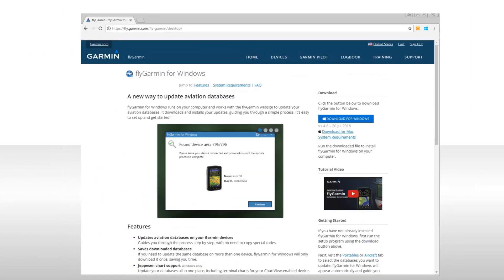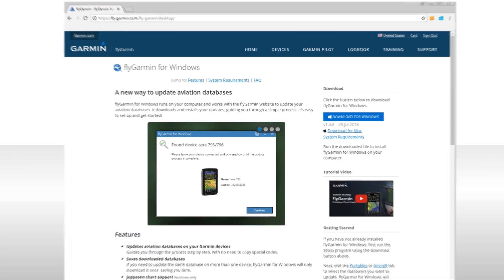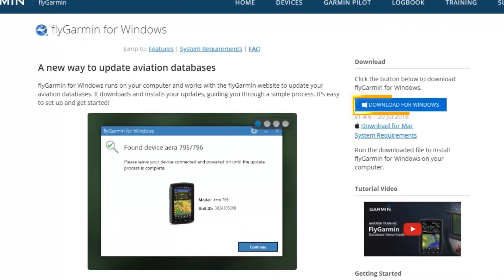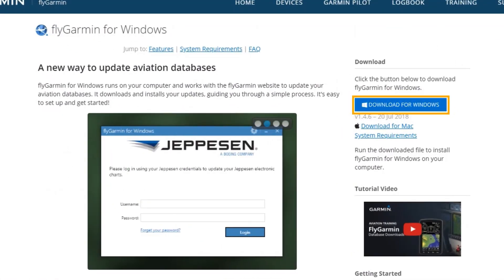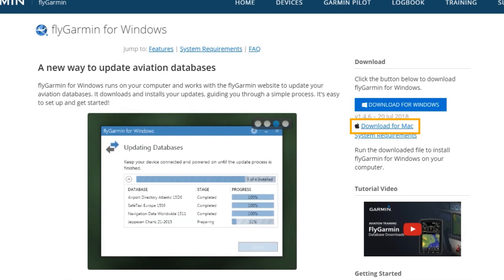On the FlyGarmin for Windows page, you can read all about this program and then click on the Download for Windows selector at the top right of the window. Note that you could also select the Download for Mac link if you need that software instead.